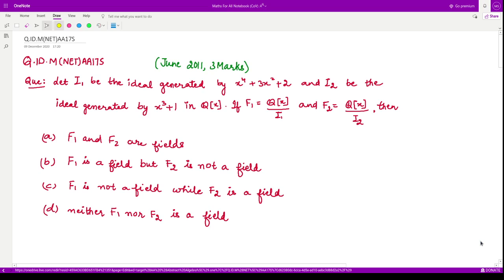Hello everyone, welcome to this question on abstract algebra. This question says: let I1 be the ideal generated by x⁴ + 3x² + 2, and I2 be the ideal generated by x³ + 1 in Q[x]. If F1 equals the polynomial ring Q[x] divided by the ideal I1, and F2 is another polynomial ring Q[x] divided by I2, then which of the following four options is correct?